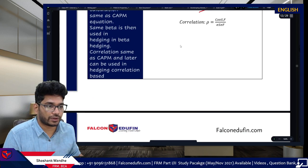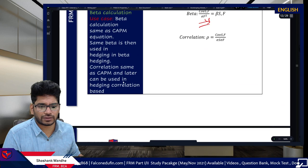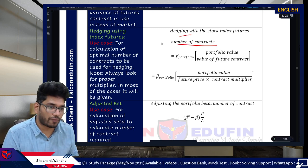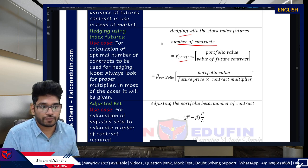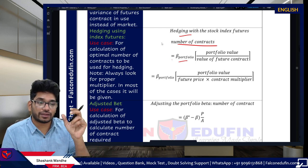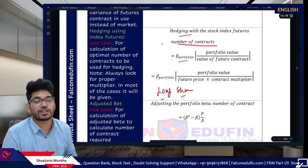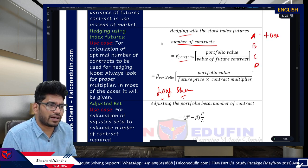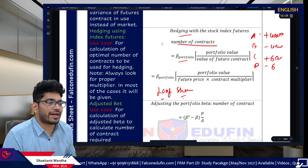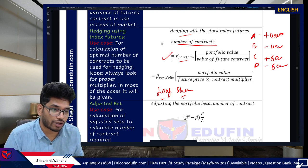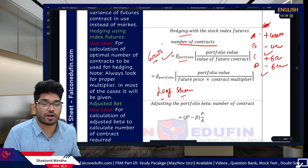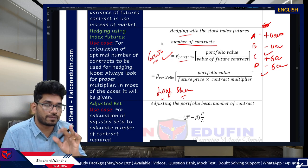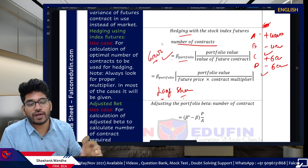The hedge ratio calculation uses the same beta formula we saw earlier — check what is in the numerator and denominator. For hedging with stock index futures, the number of contracts = (beta of portfolio × portfolio value) / value of the futures contract. The common challenge is deciding whether to take a long or short position — that decision depends on your knowledge of the existing position and the question context.